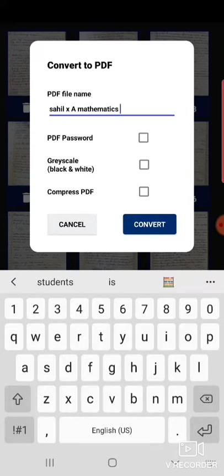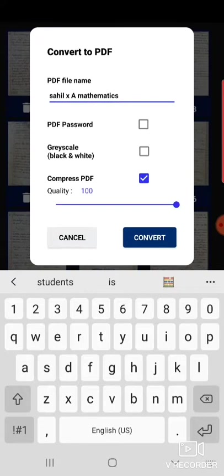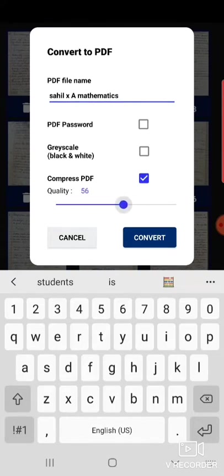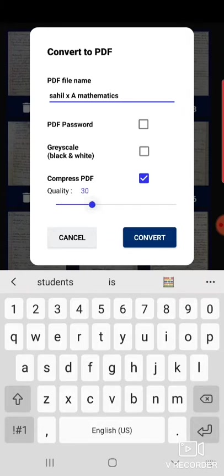And click on compress PDF, so you can compress to any percentage. If your camera quality is better, then you can convert it to up to 20% or 15%.